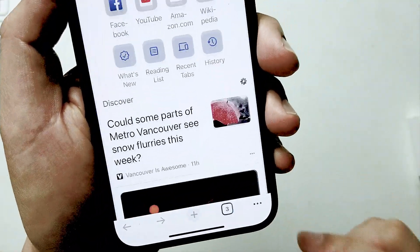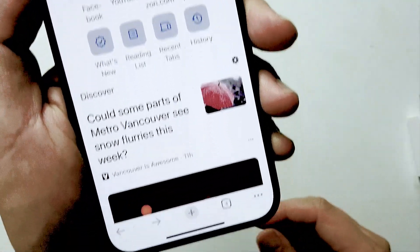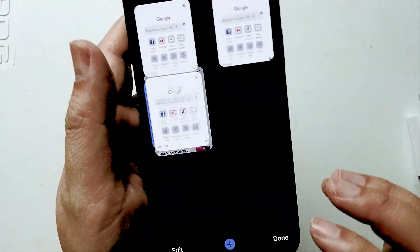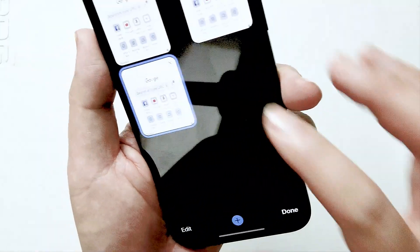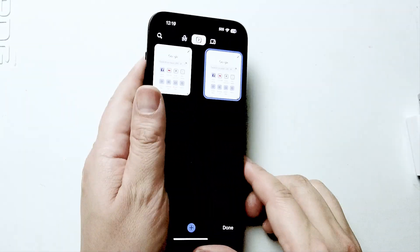You can also hit the plus button at the bottom of the navigation pane to open up a new tab as well, but if you hit this button you'll be able to keep track of how many tabs you have open.